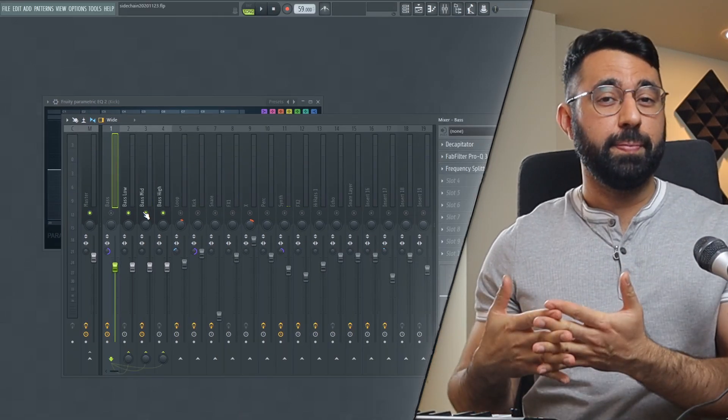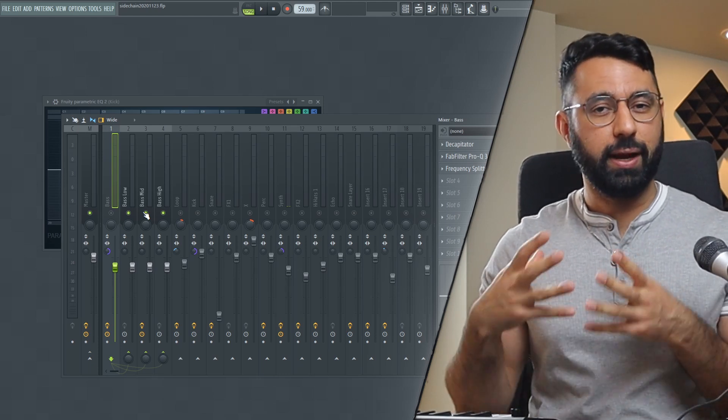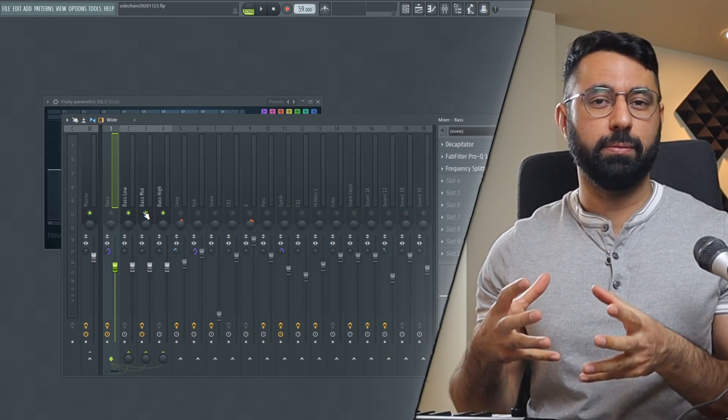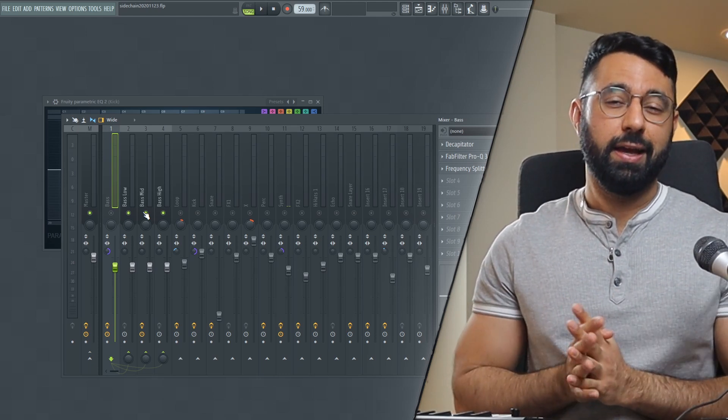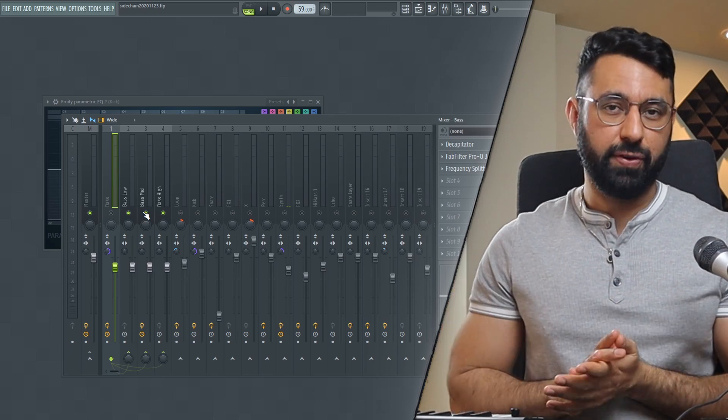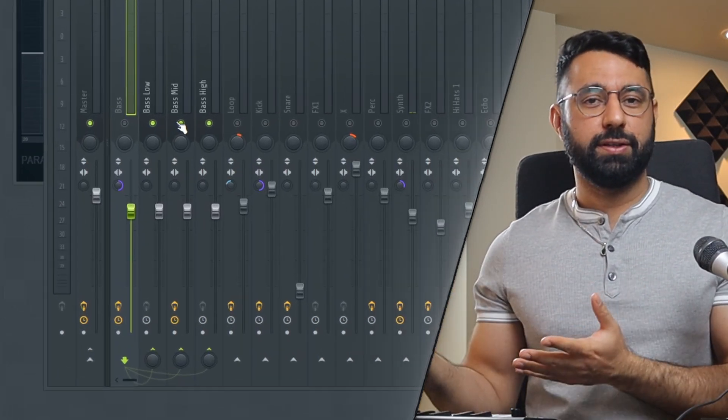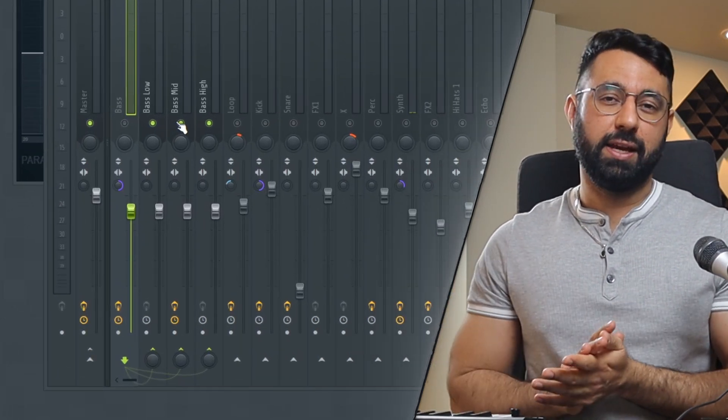And this is really useful because now we can apply sidechaining directly to the one problematic range. That way, the remaining frequencies will be unaffected. At this point, I'll go ahead and do my traditional sidechaining.